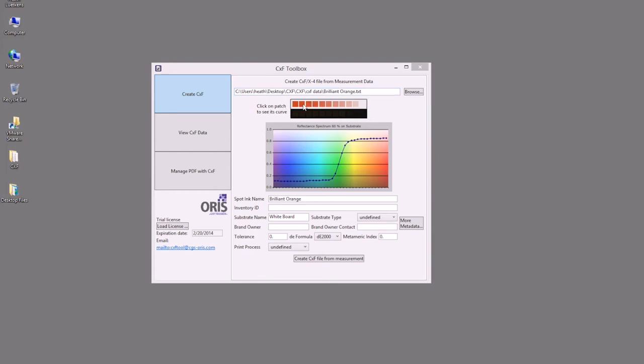Below you can see that we have a tint ramp measured over white and over black. The over white we can select the tint values and see the spectral curve below.